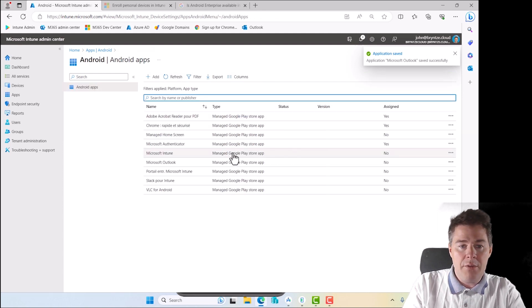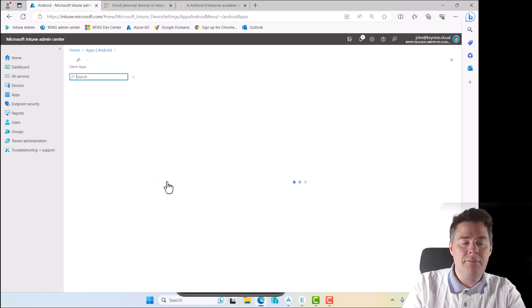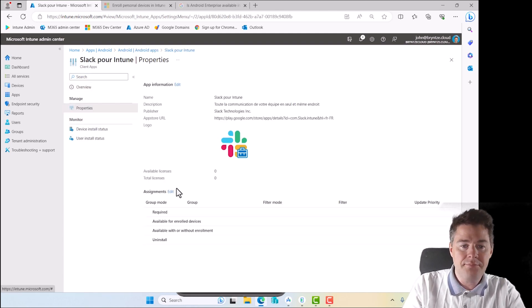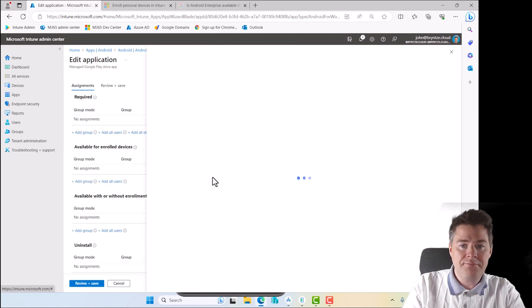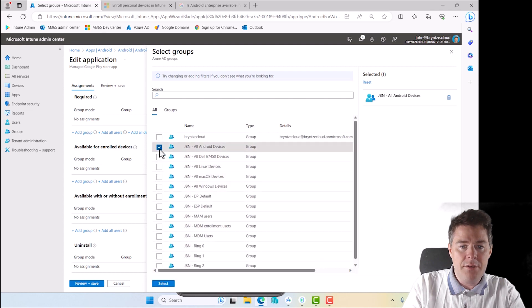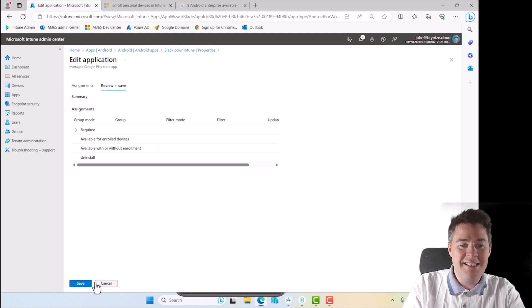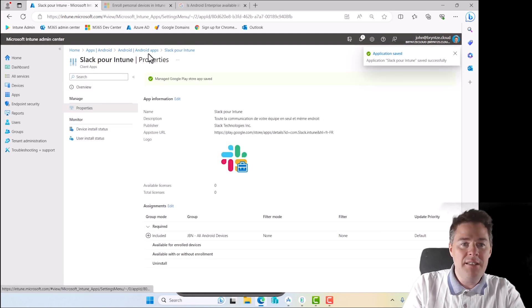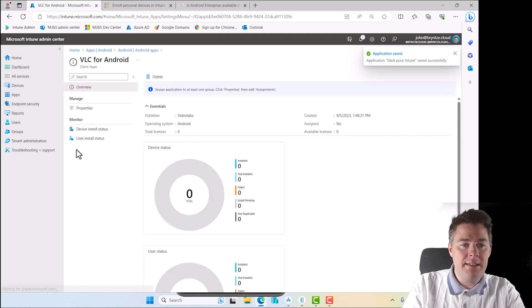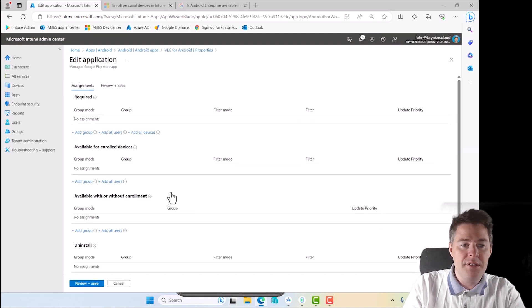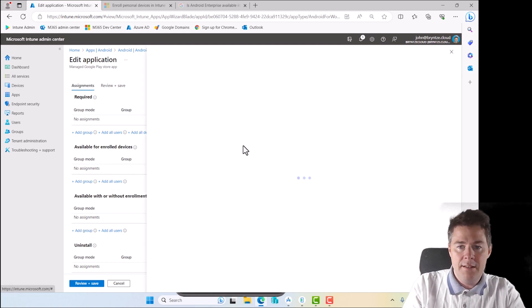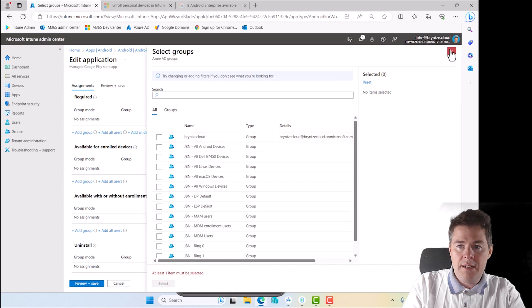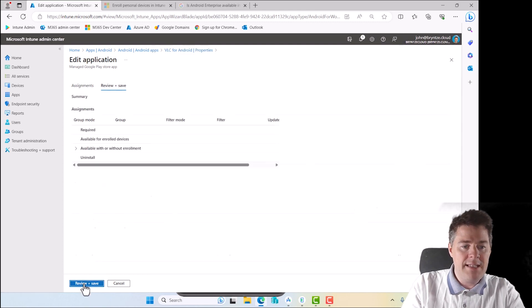So now Outlook, then Slack and VLC. Let's force Slack on all devices also. So we assignment edit. Let's add a group. And let's do GBN Android devices. Pretty repetitive. And the last one, that was VLC, right? Let's make that in company portal. So it's for users to install if they want. So available without... Well, we can take one with or without enrollment, but ours is with. And now I said all users for that one. Yes. And save.